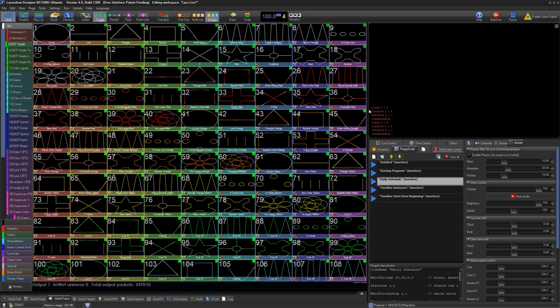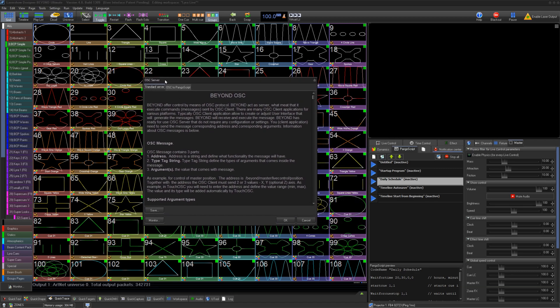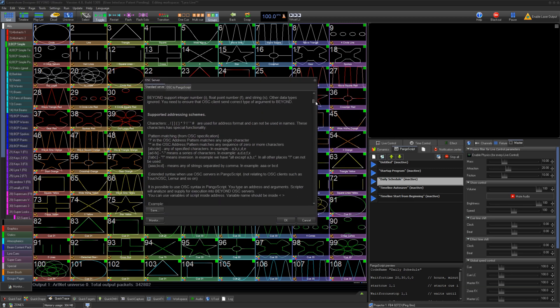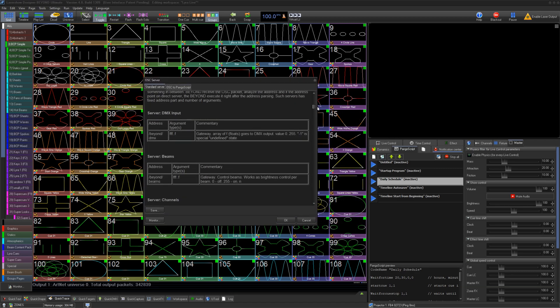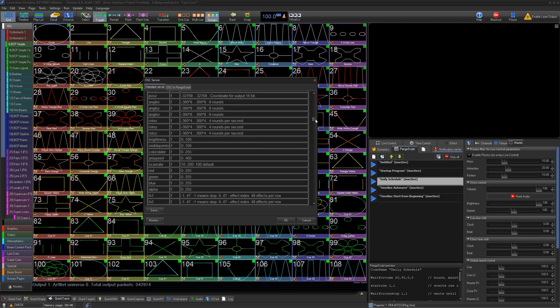The best example of OSC in Beyond is using TouchOSC to create a network-based control system for Beyond, using something like a phone or tablet. Check out the video linked in the description for a tutorial on that.